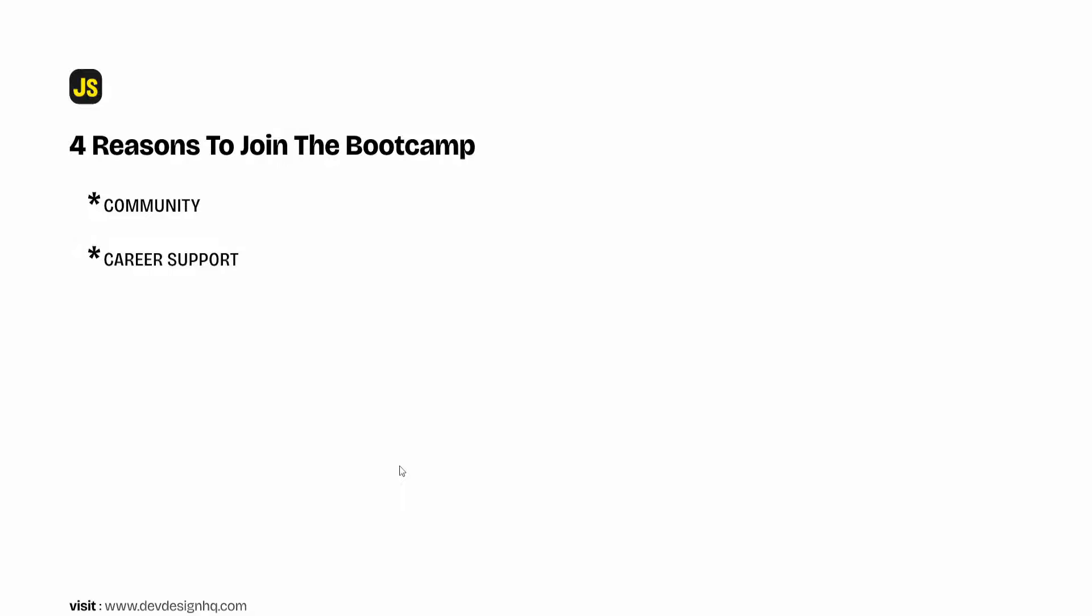Now the number three reason why you should join this bootcamp is the hands-on and the practical learning approach that we use to teach at Dev and Design. So at Dev and Design we believe that the best way to learn how to code is to write code.